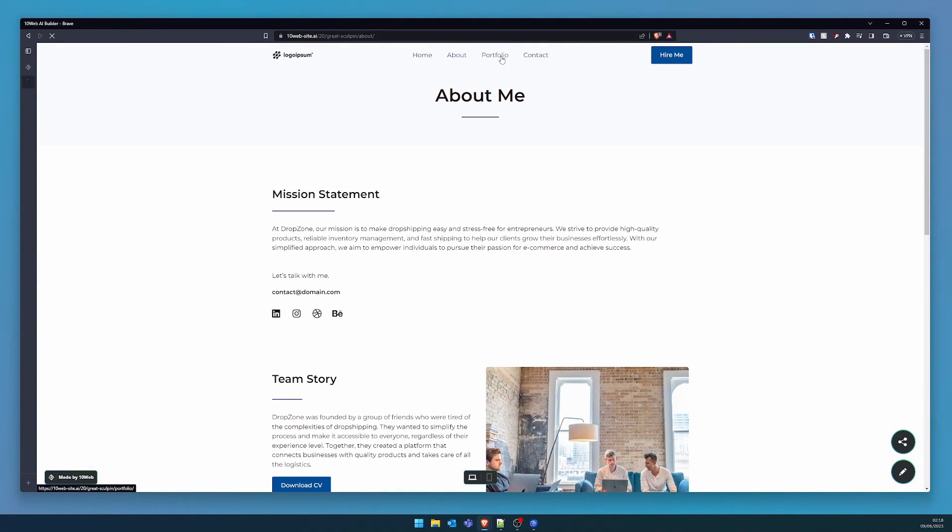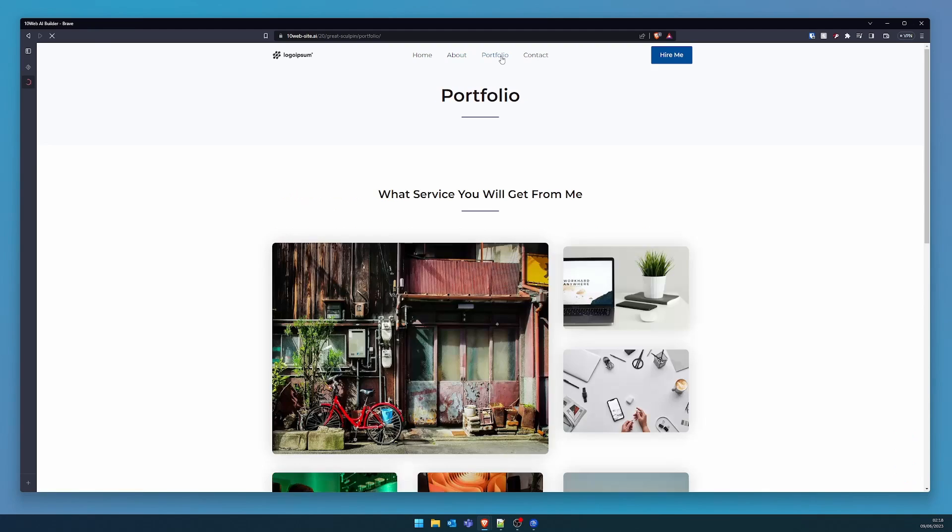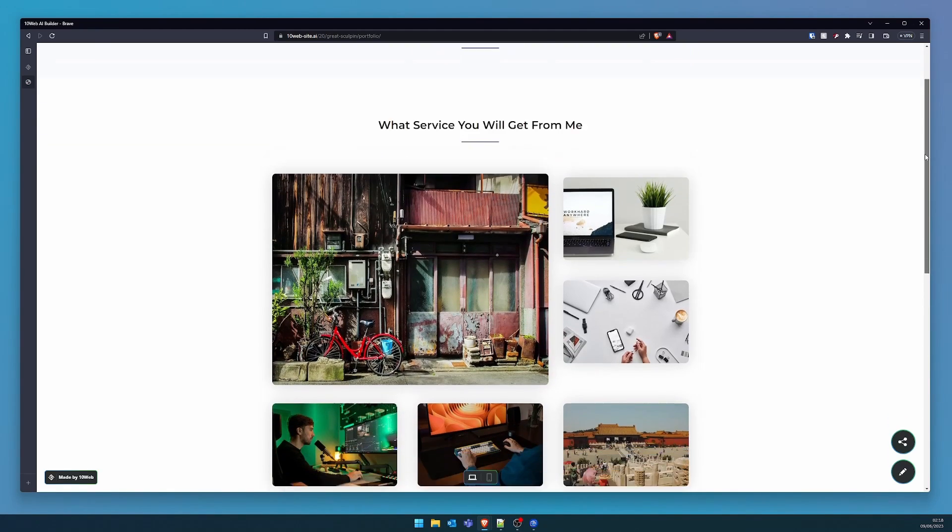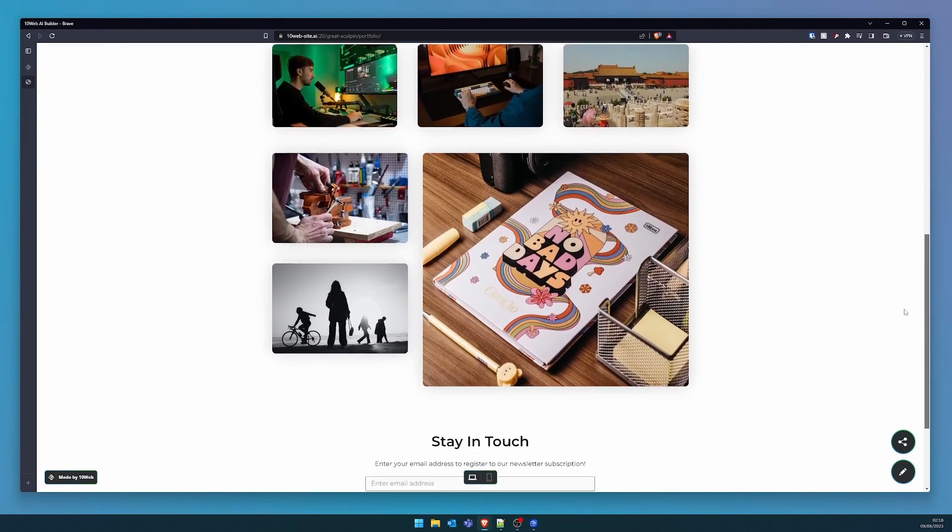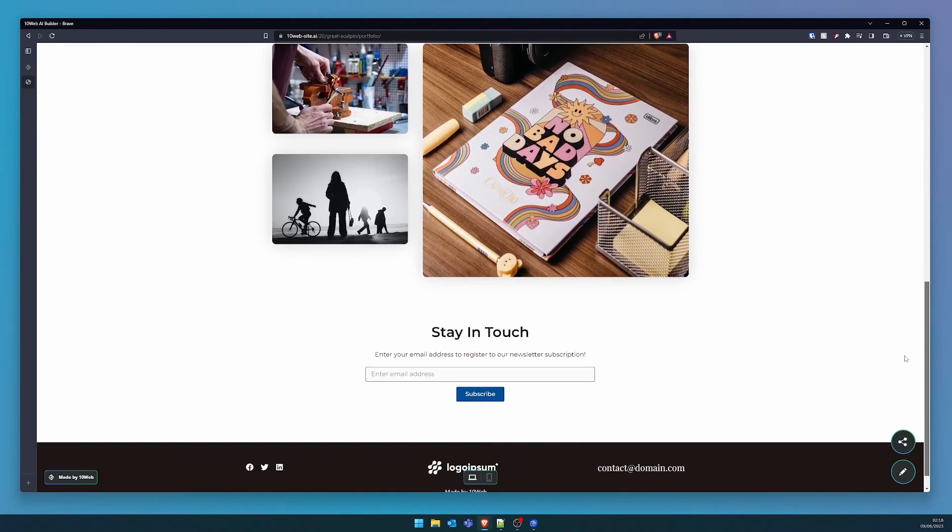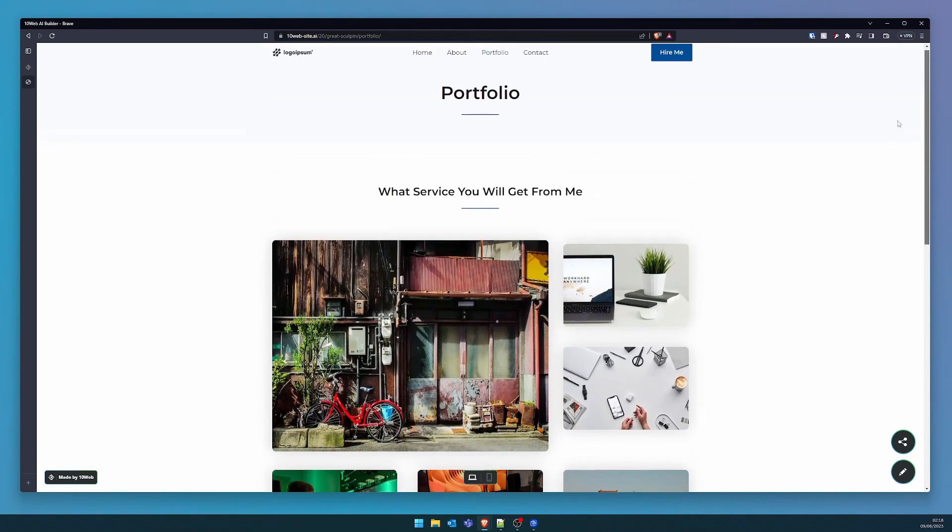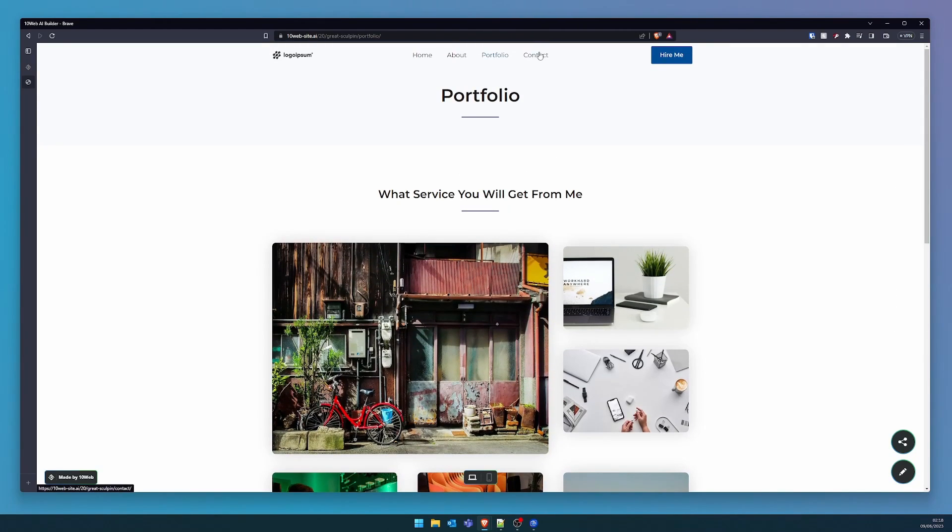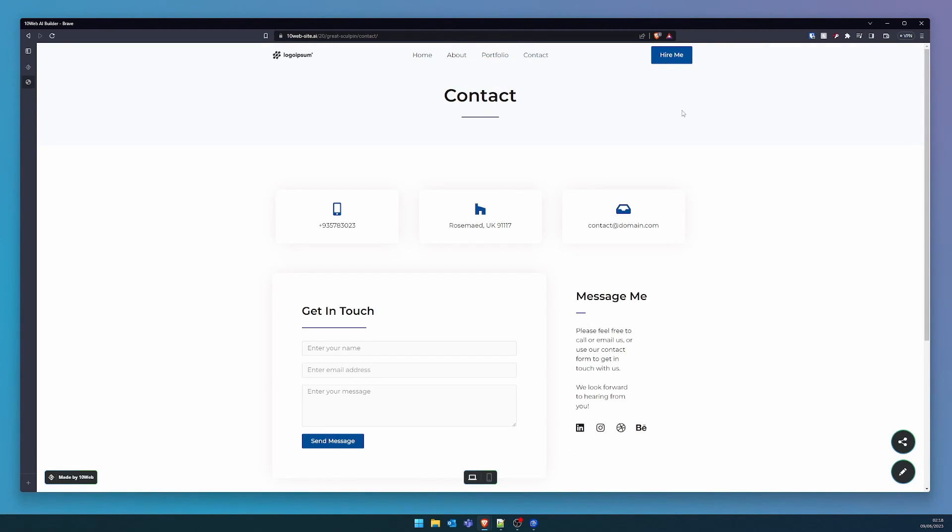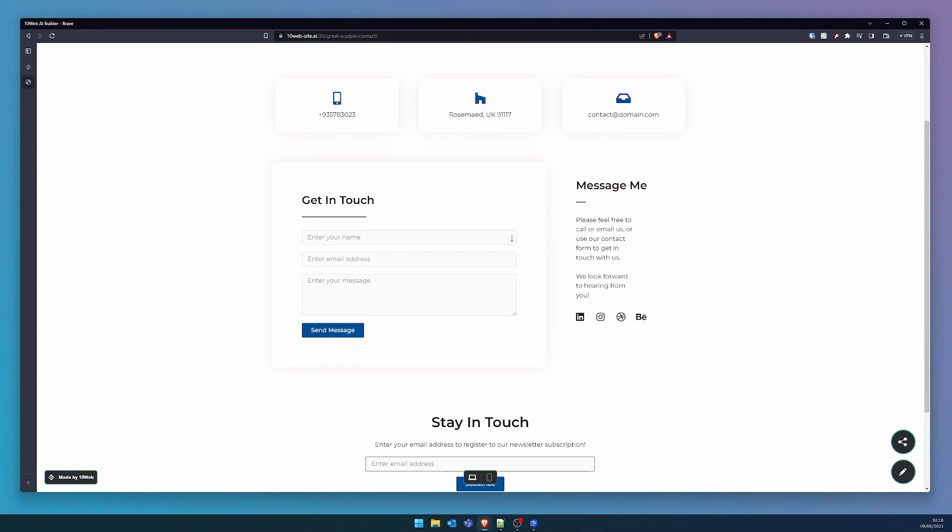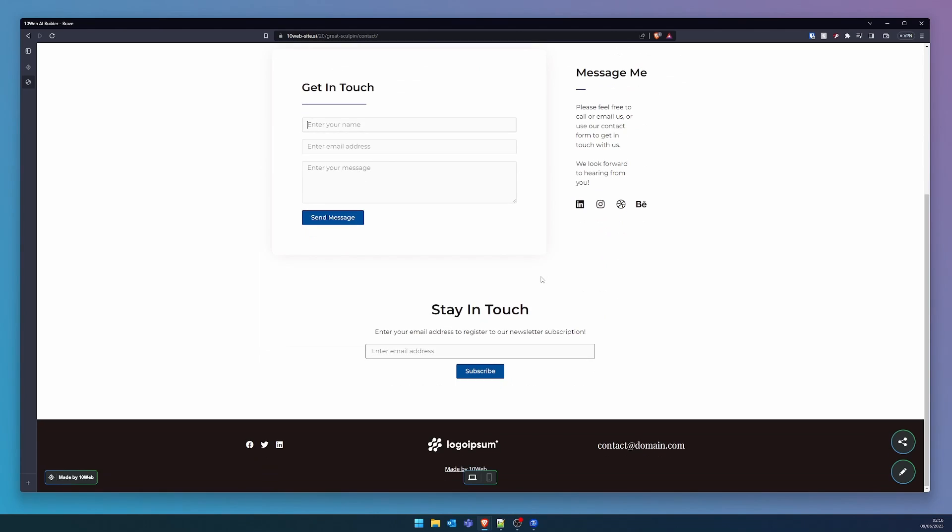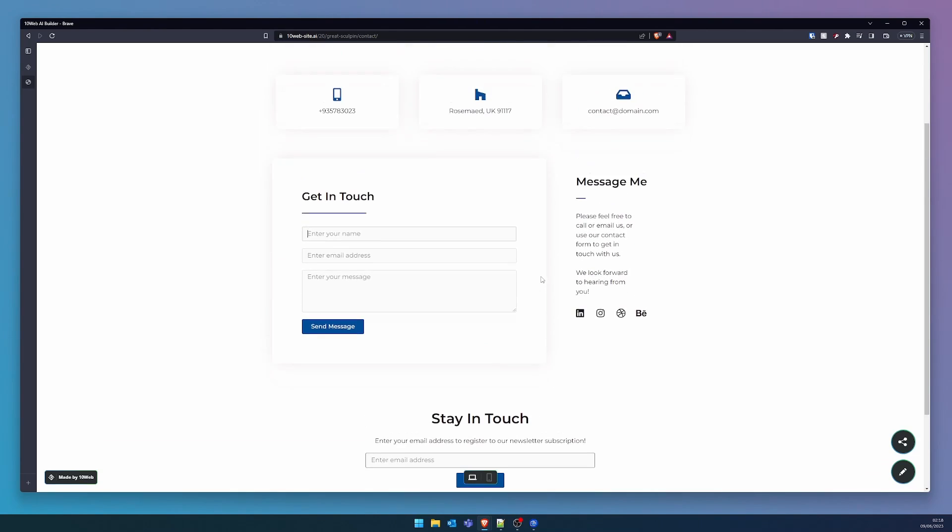The portfolio opens up to display a collection of images, akin to our very own curated art exhibition. Lastly, we have contact, where your contact details would reside if added. Just beneath that, a user-friendly form for your visitors to drop you a line. And to the right, your social media links await.